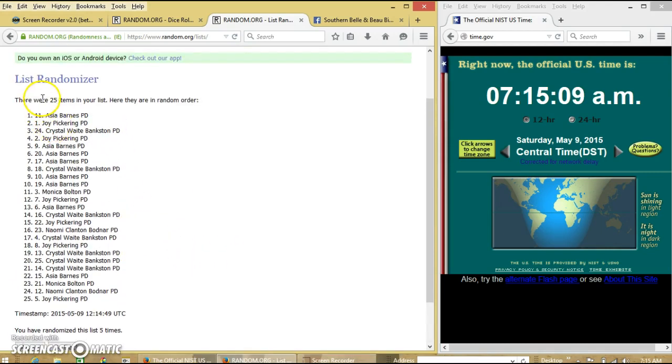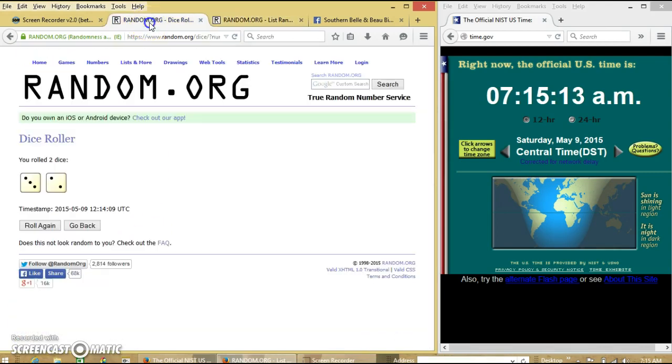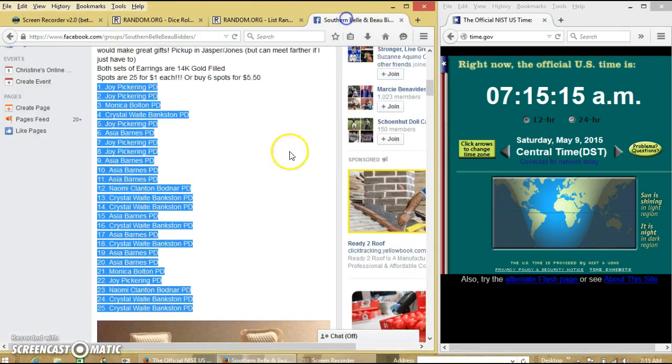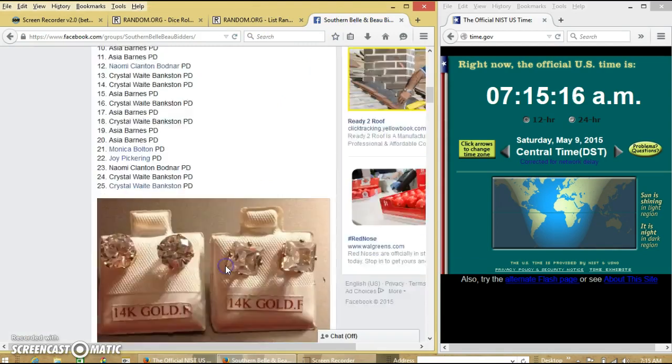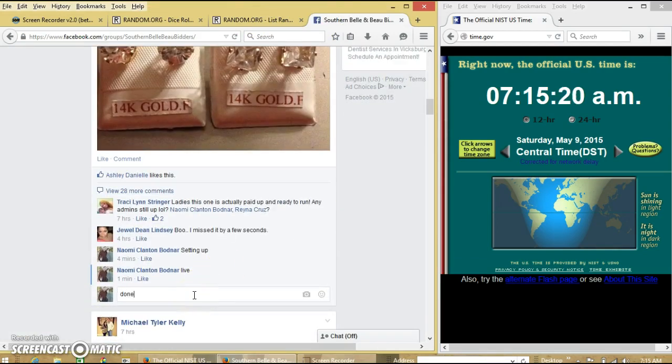We had 25 items on our list. We randomized 5 times. Dice is 5. So we are done. Bye.